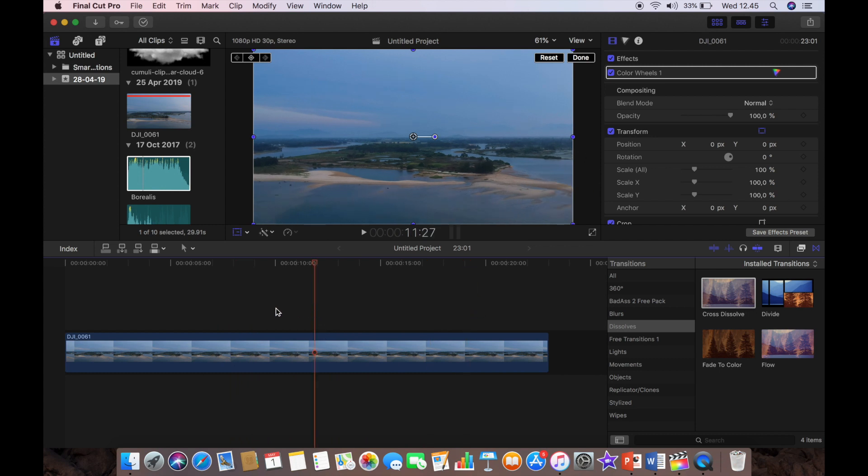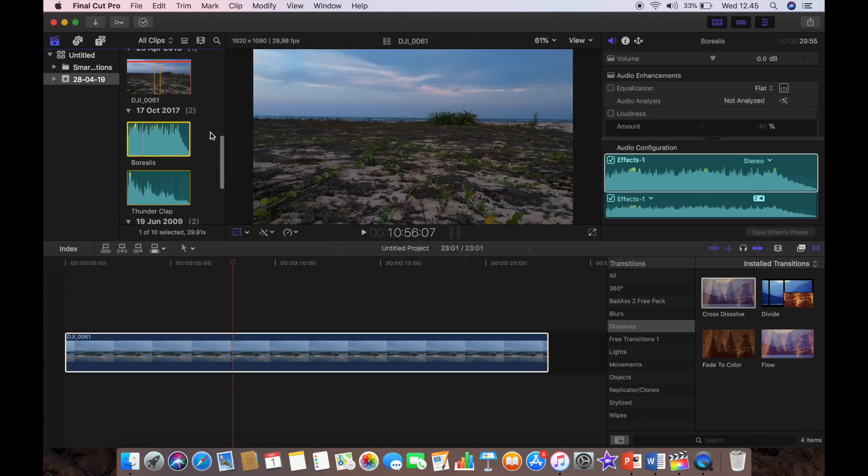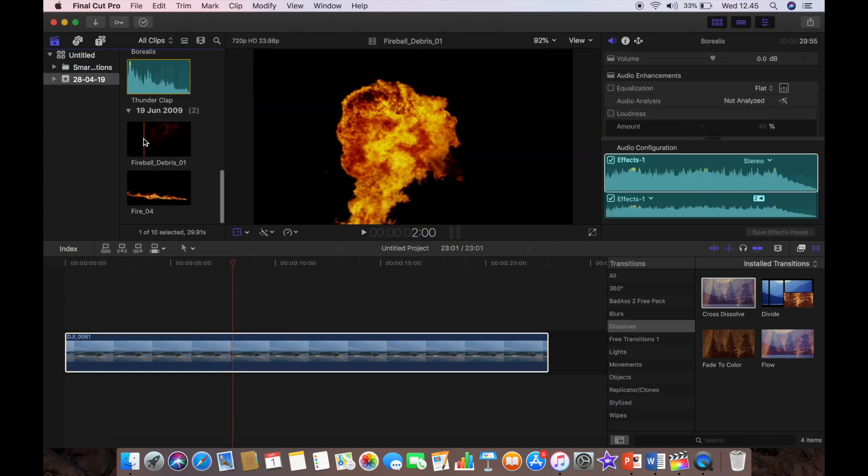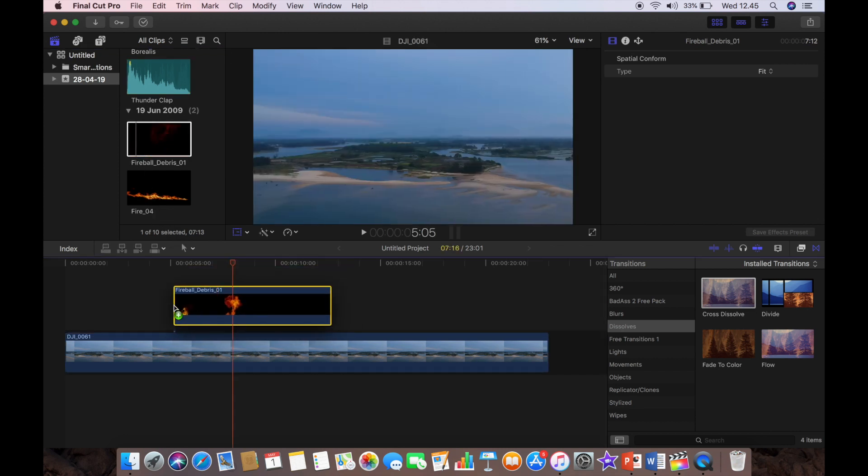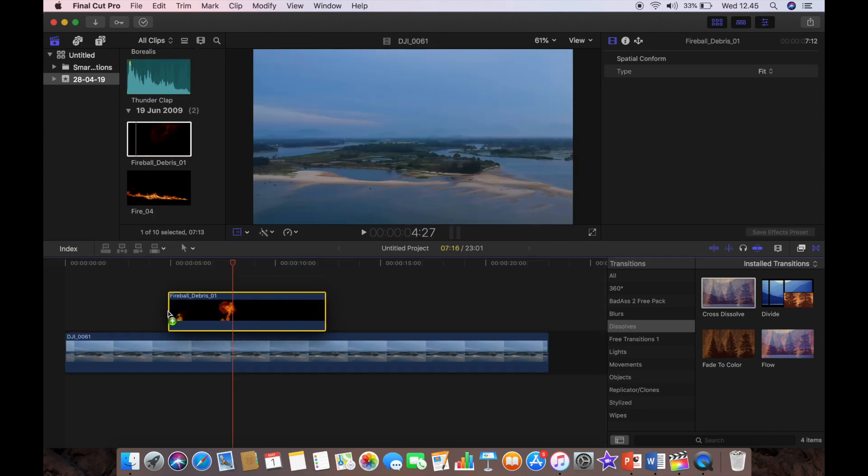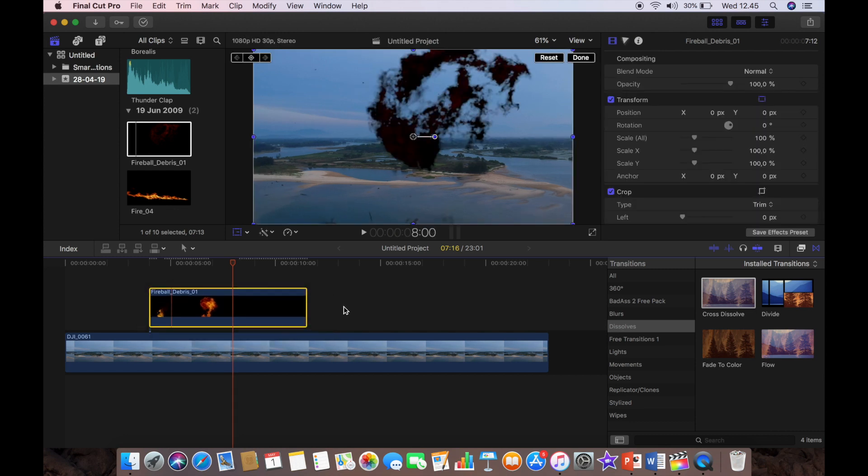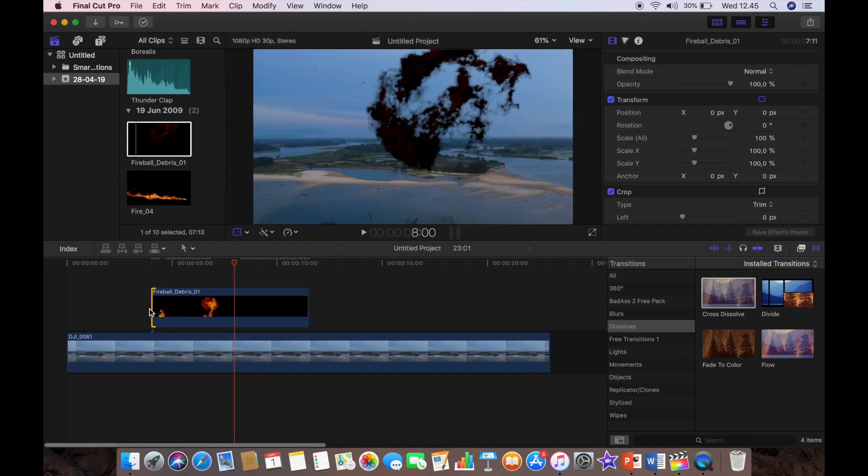Okay, so the first thing that I'm going to need to do is I'm going to need to put in the fireball that happens once the lightning strikes. So I'm going to position that around about four seconds, that'll do. And then what I have to do, I want to trim this off because I don't need it all.